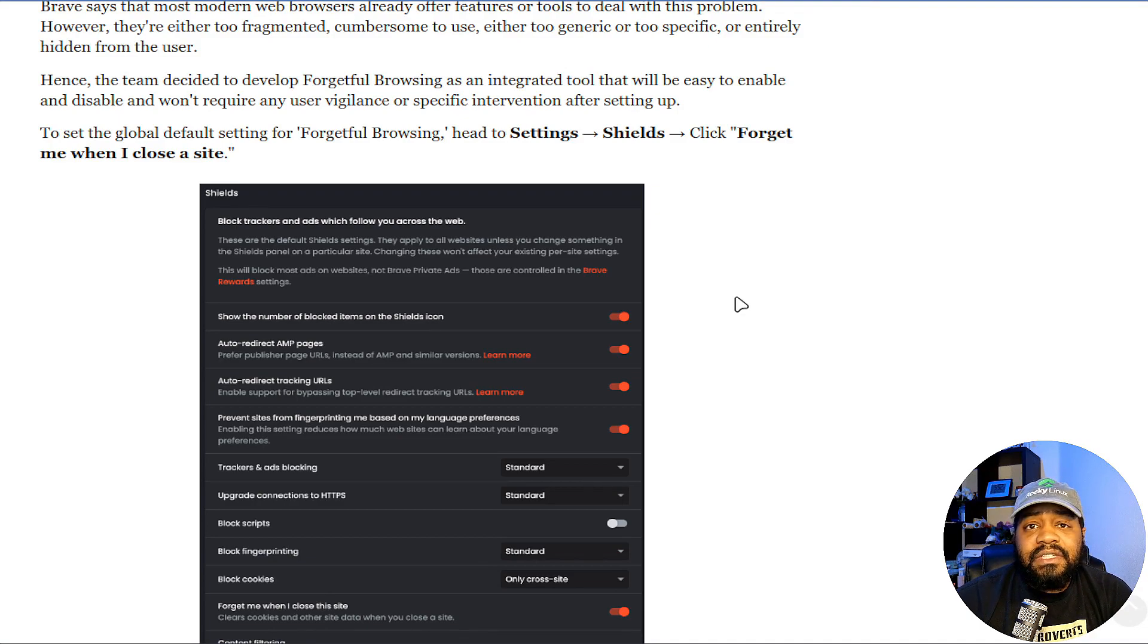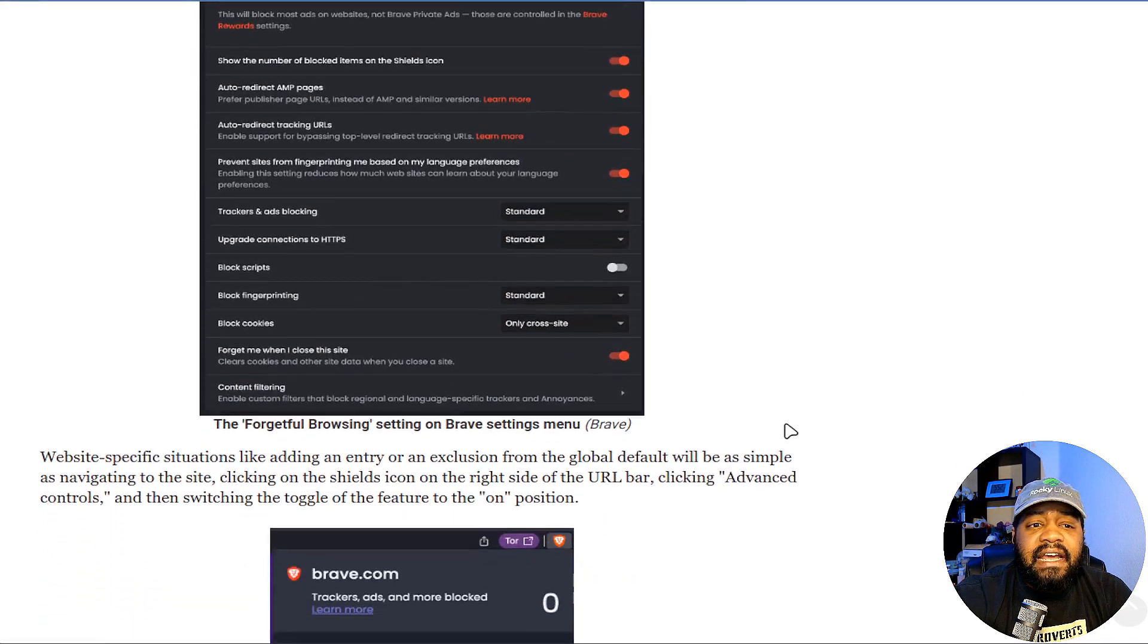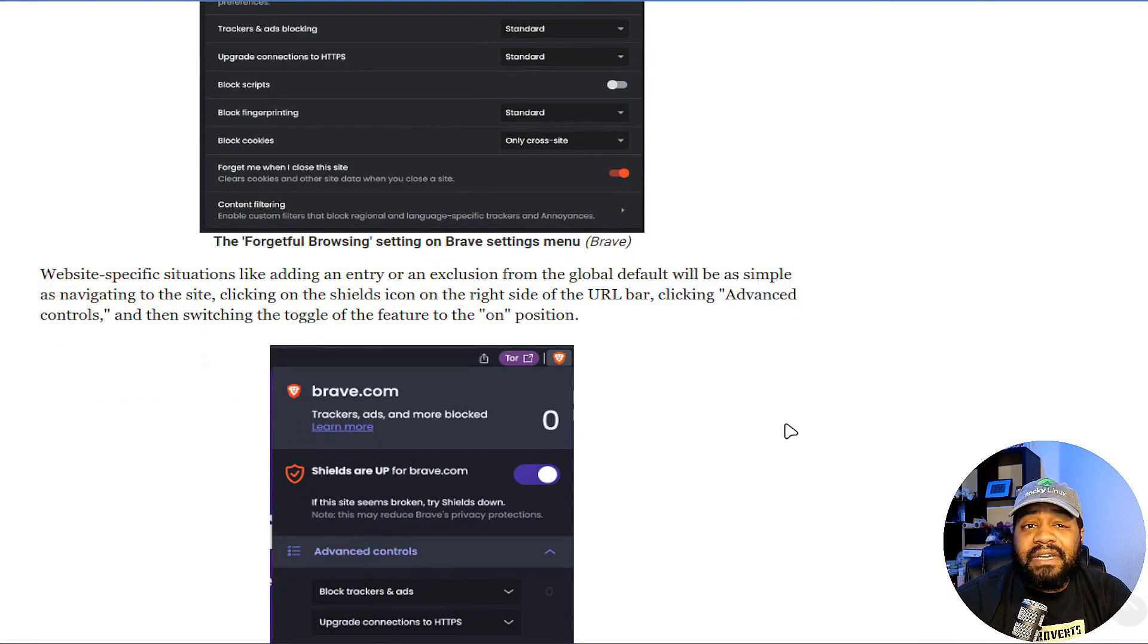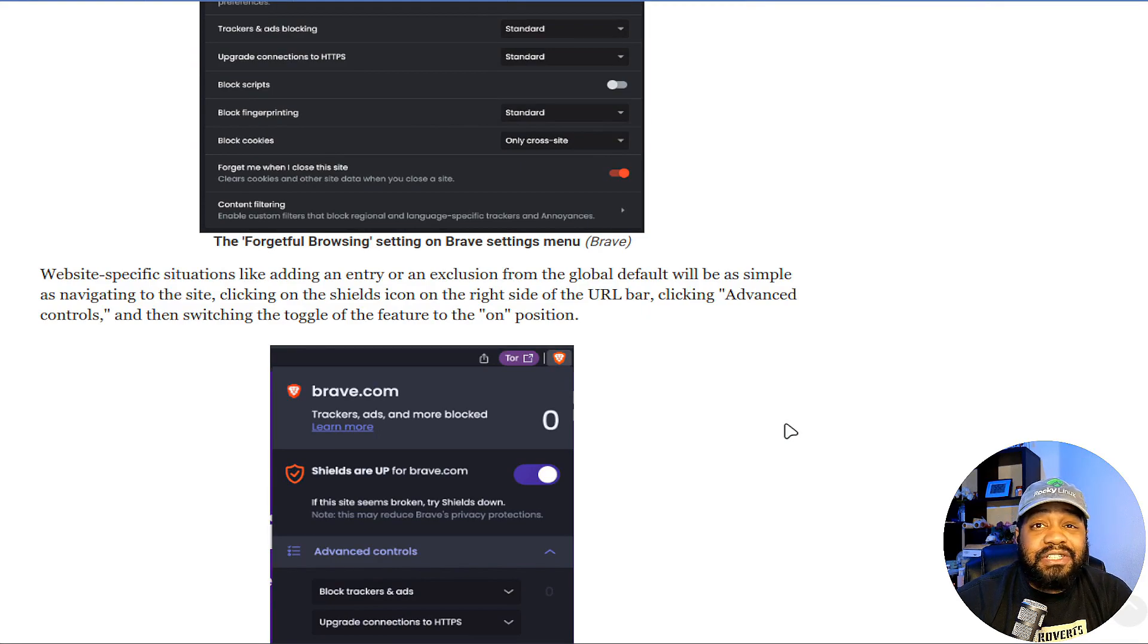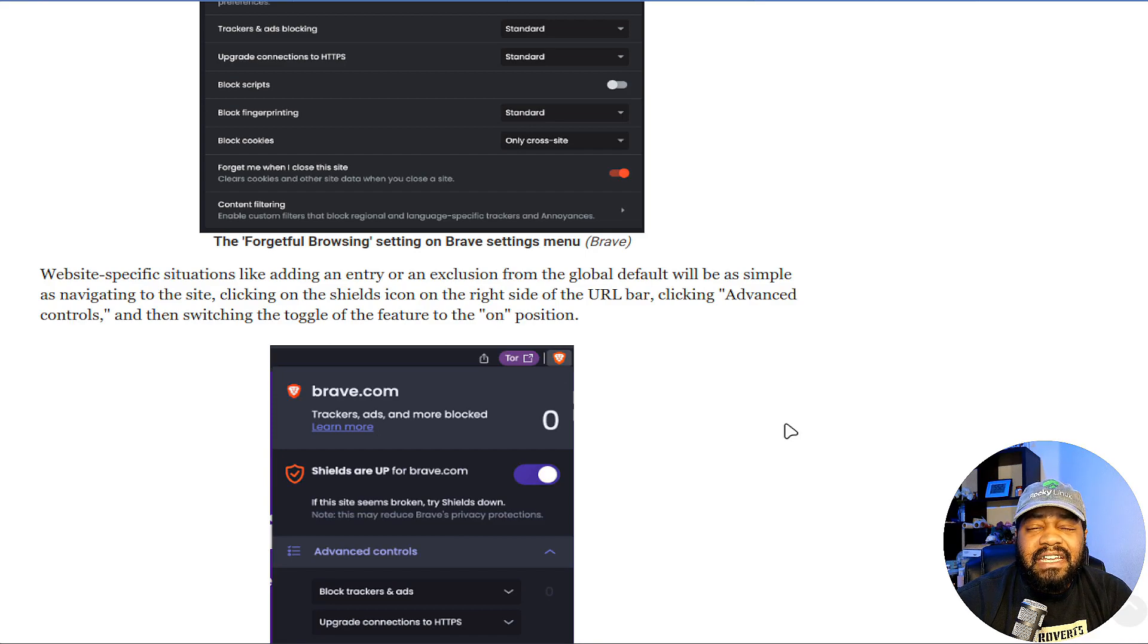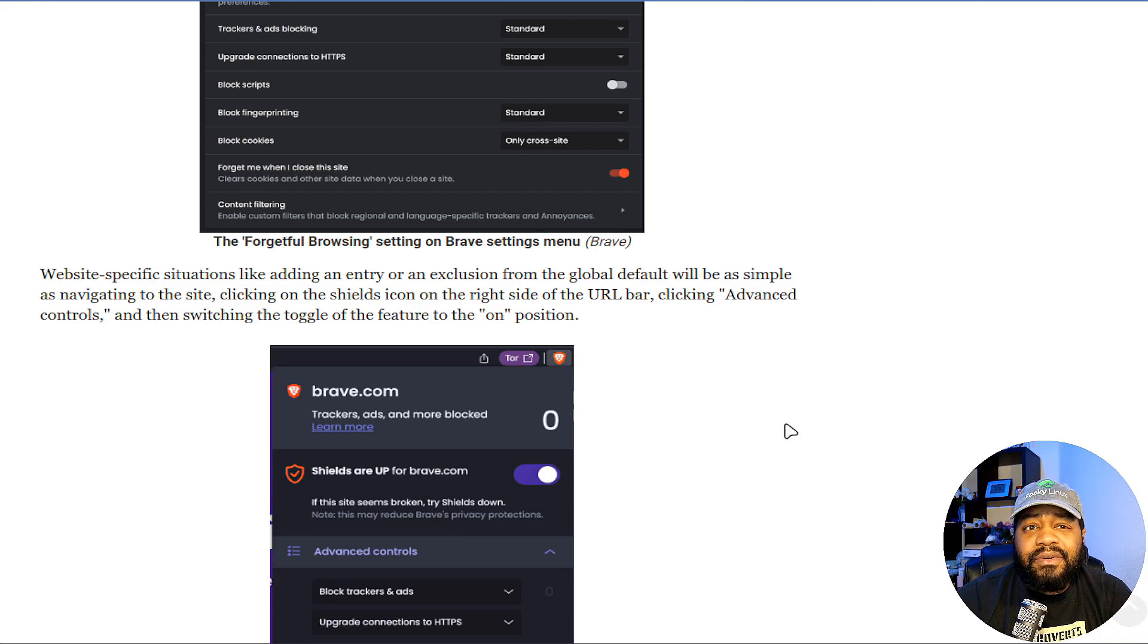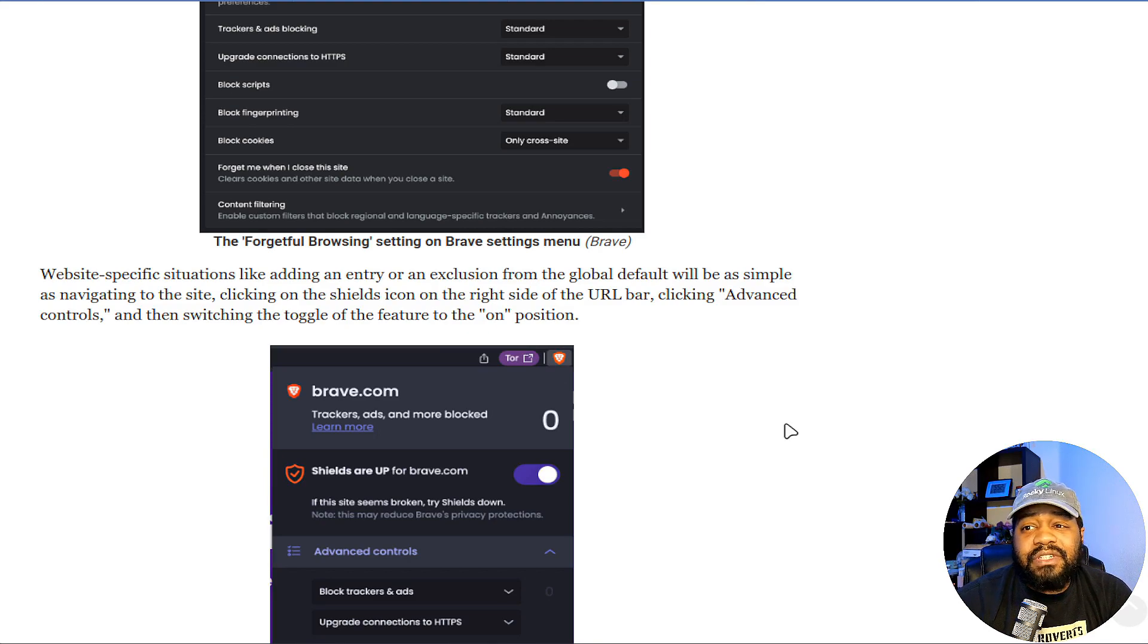As you go ahead to the Settings, Shields, click 'Forget me when I close a site,' and I have it on—it seems like it's working. Yeah, I have to log in and stuff every now and then, but that's the purpose of having a good password manager. You don't really have to worry about passwords too much. You just copy-paste them, put them up there, whatever. A lot of these password managers have that auto-fill feature included in it that will allow you to automatically push your passwords to the site.